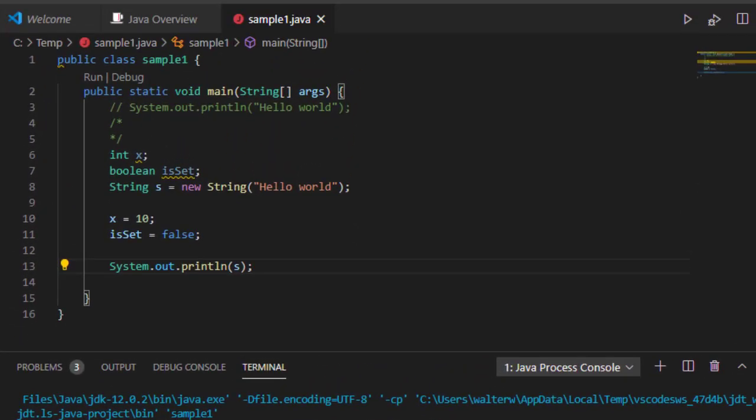So that's how we use comments and declare variables inside of Java, very similar to what you'd expect using a language like C and C++.